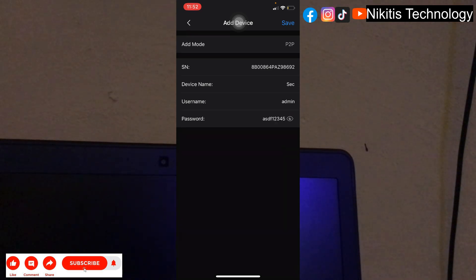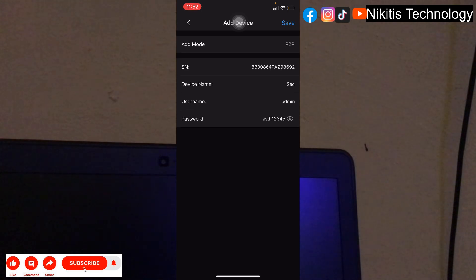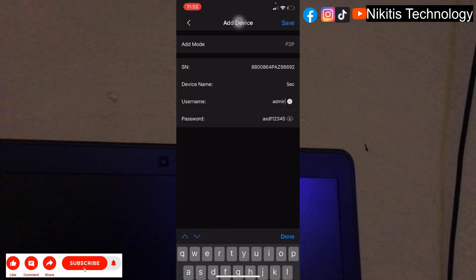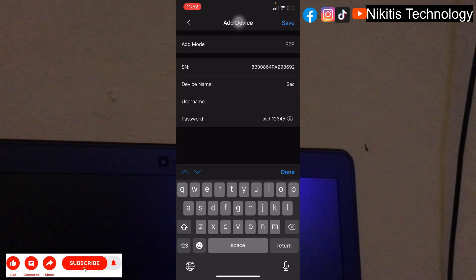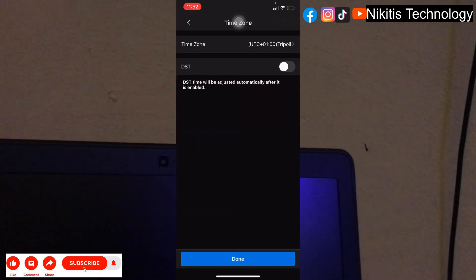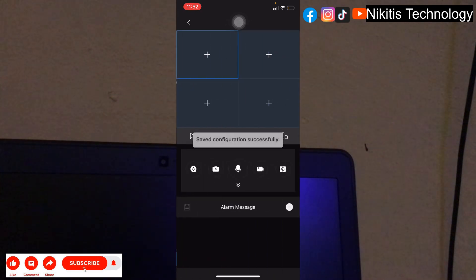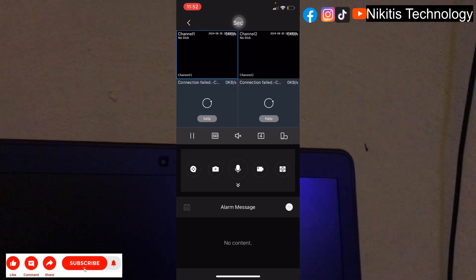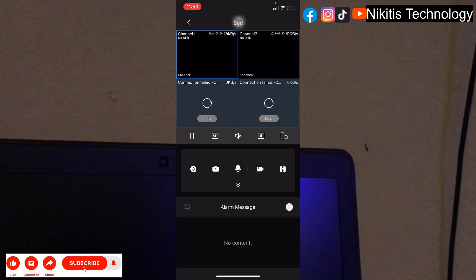It says incorrect password — let me check. Watch the username field — it should say 'sec'. Change the username to 'sec', click done, then save. Once finished, click done. Now watch — only two cameras, camera one and two, come up. You have successfully restricted the secretary from viewing camera three and camera four.